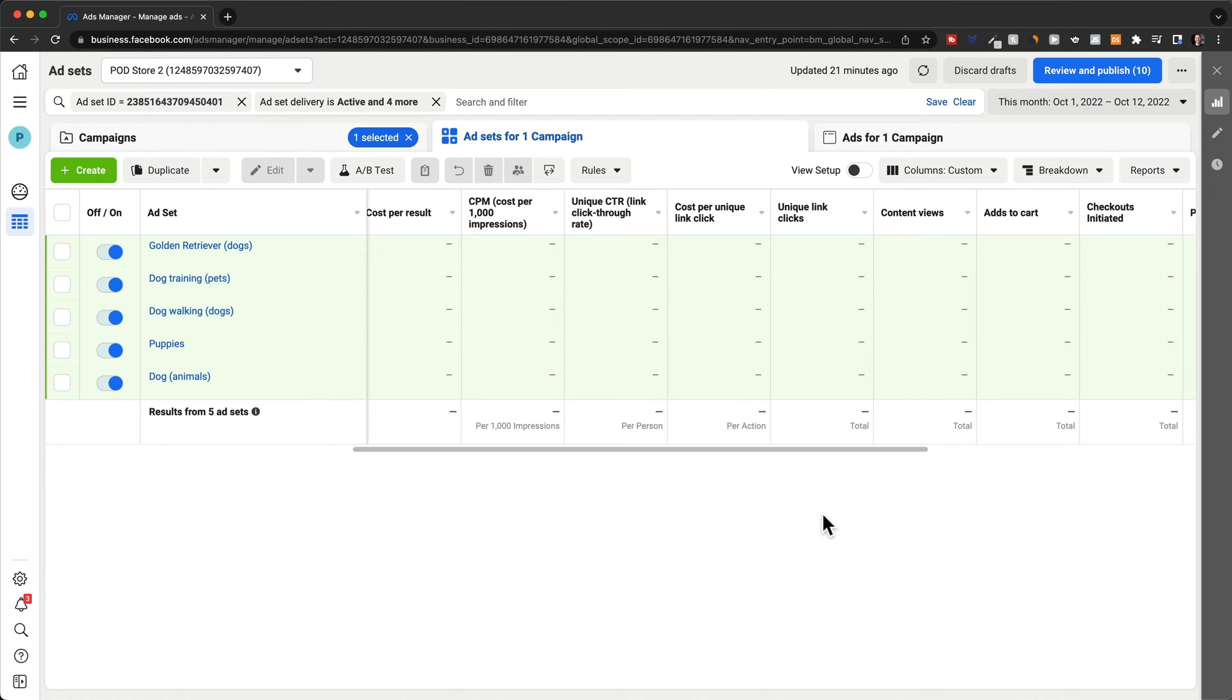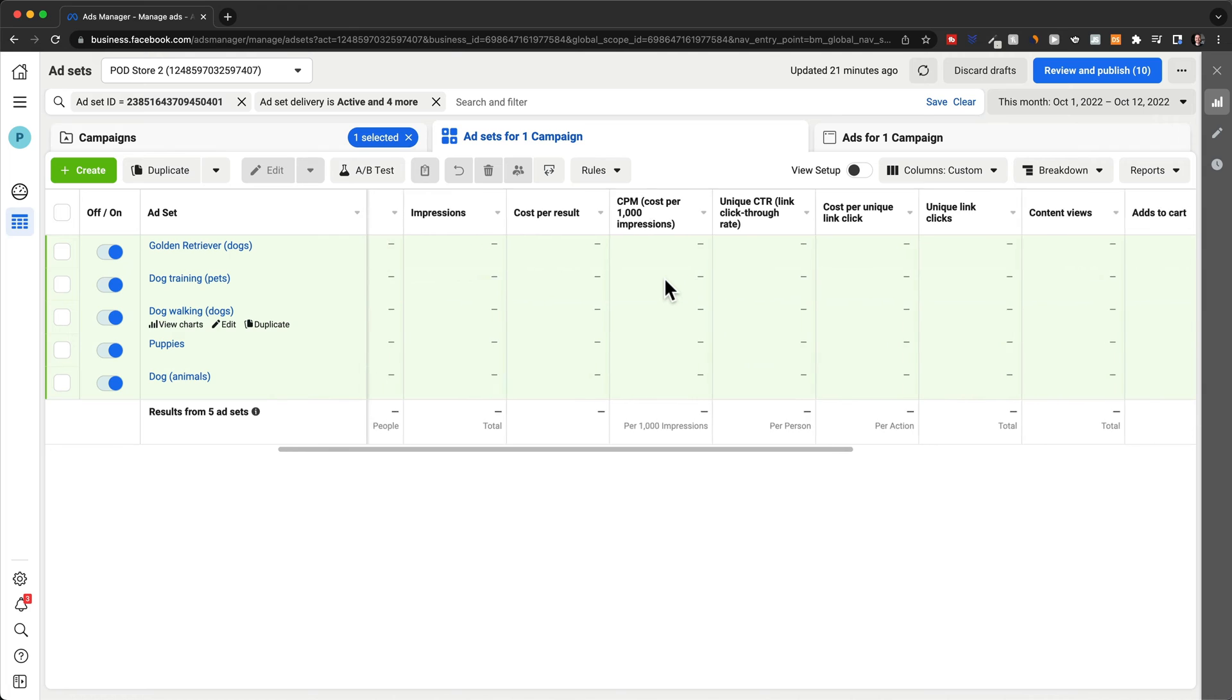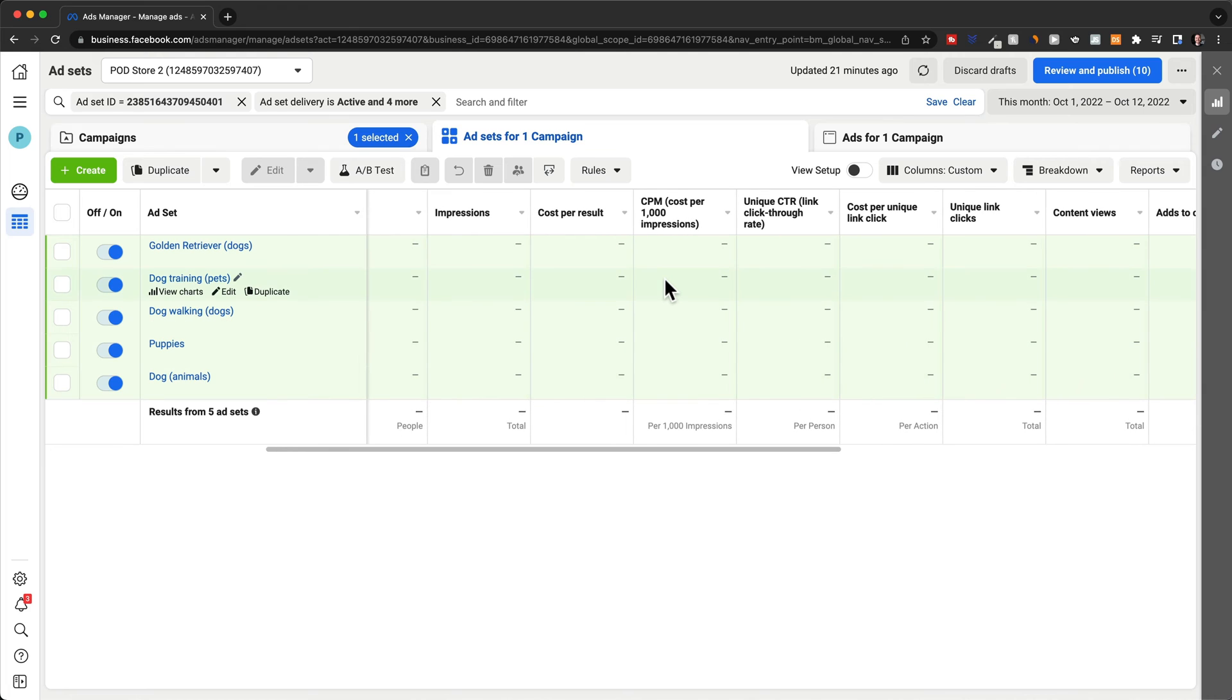So now how do we actually read the data that we'll be getting here for these columns and how do we make decisions based on the data that we see? Let me just give you a couple of the basics.